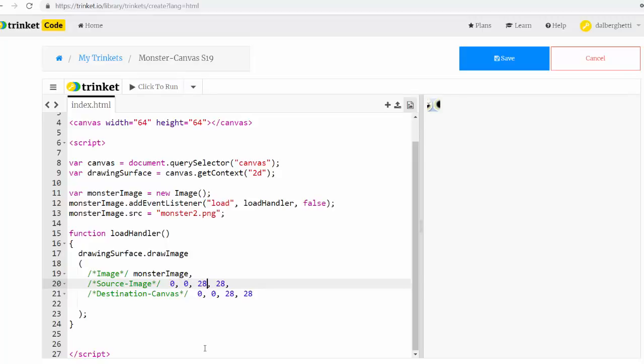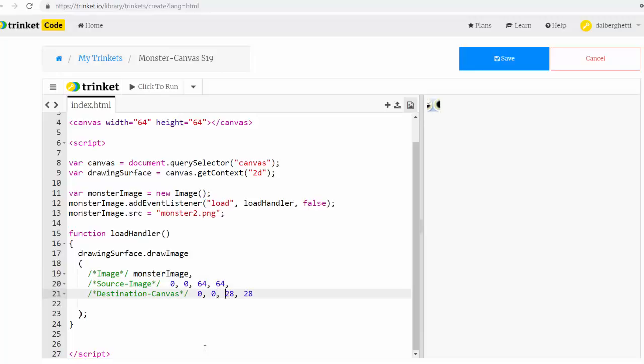So, in this case, if we want the whole image, the whole image, we're starting at zero. On the actual image, we want to use the whole 64 by 64 surface. And on the destination canvas, we also want the same, and so this would give us the whole picture.